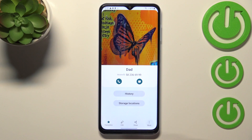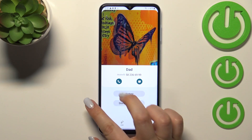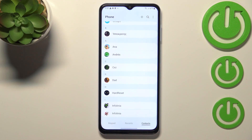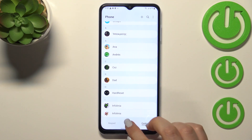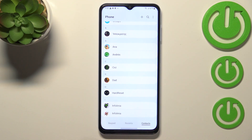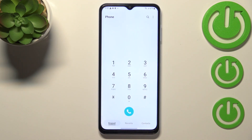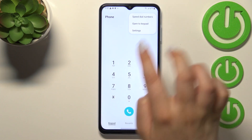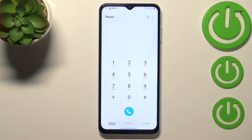Of course you can unblock it the same way, but let me leave it like this — we will check if it will actually appear on the blacklist. Now let's get back and let me show you another way to block a number. It doesn't really matter if you will be on the contacts, recents, or the keypad — just tap on the three dots icon in the right upper corner and enter the settings.